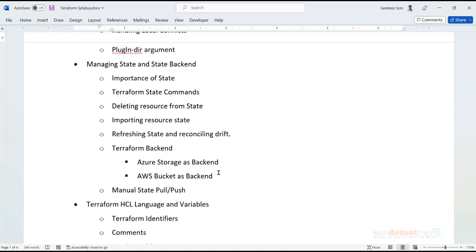We're also going to see state and state backend — what the importance of state is, which I'd say is the most important topic in Terraform. Once resources are provisioned, we want to change properties in the Terraform configuration, apply incremental updates, or selectively delete resources not mentioned in the Terraform script. We'll also cover how to fetch the state of an already existing resource, and how to handle drift — when someone directly edits the cloud outside of Terraform.